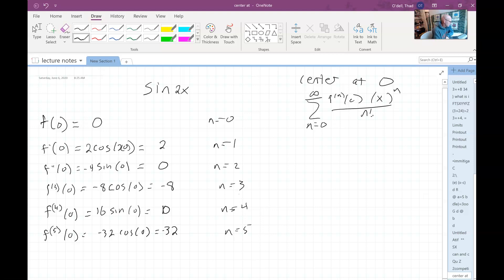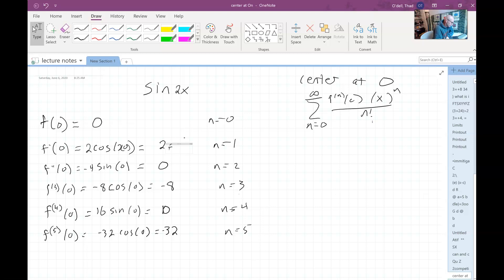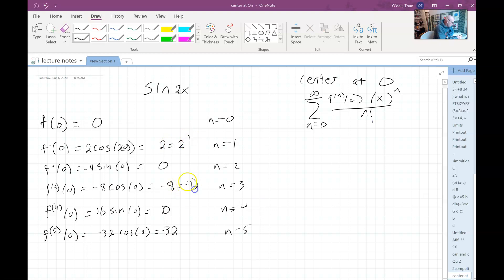Then the next thing I notice is that this is two to the first power, this is negative one times two to the third power, and this is negative one — wait, let me check that.